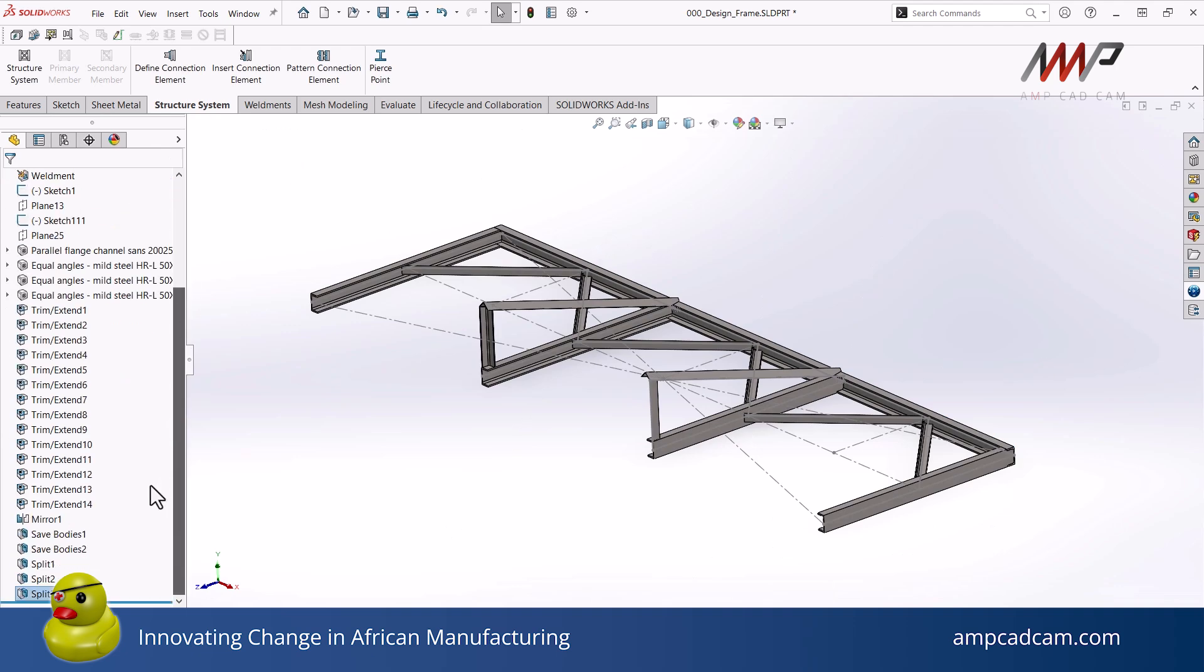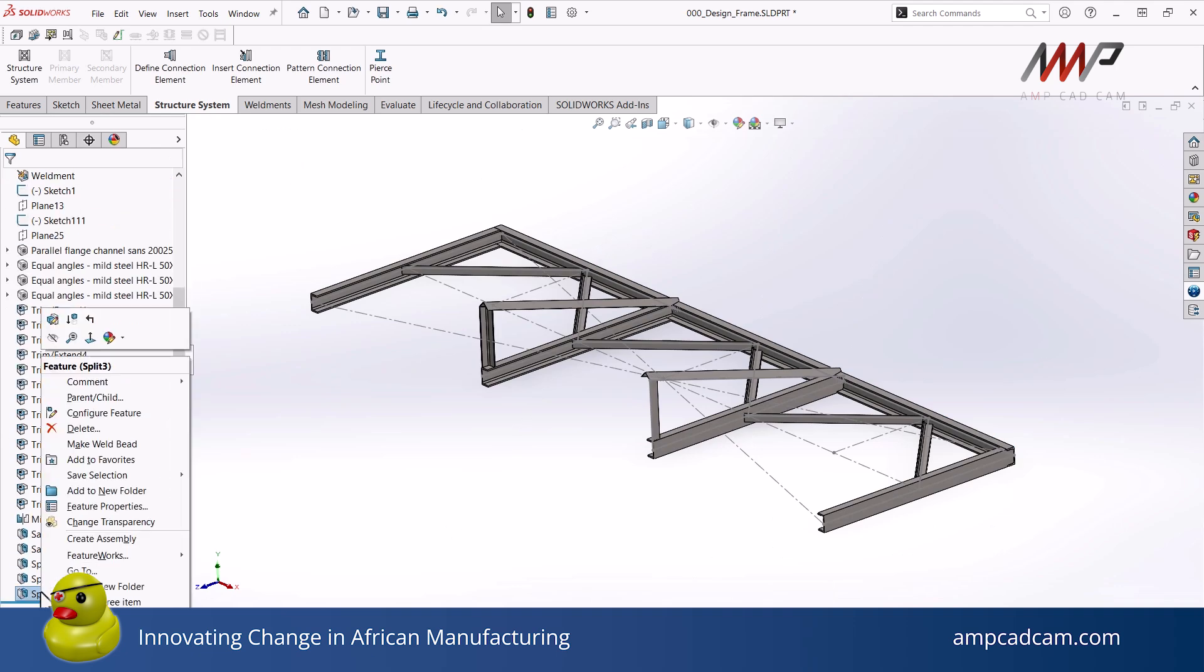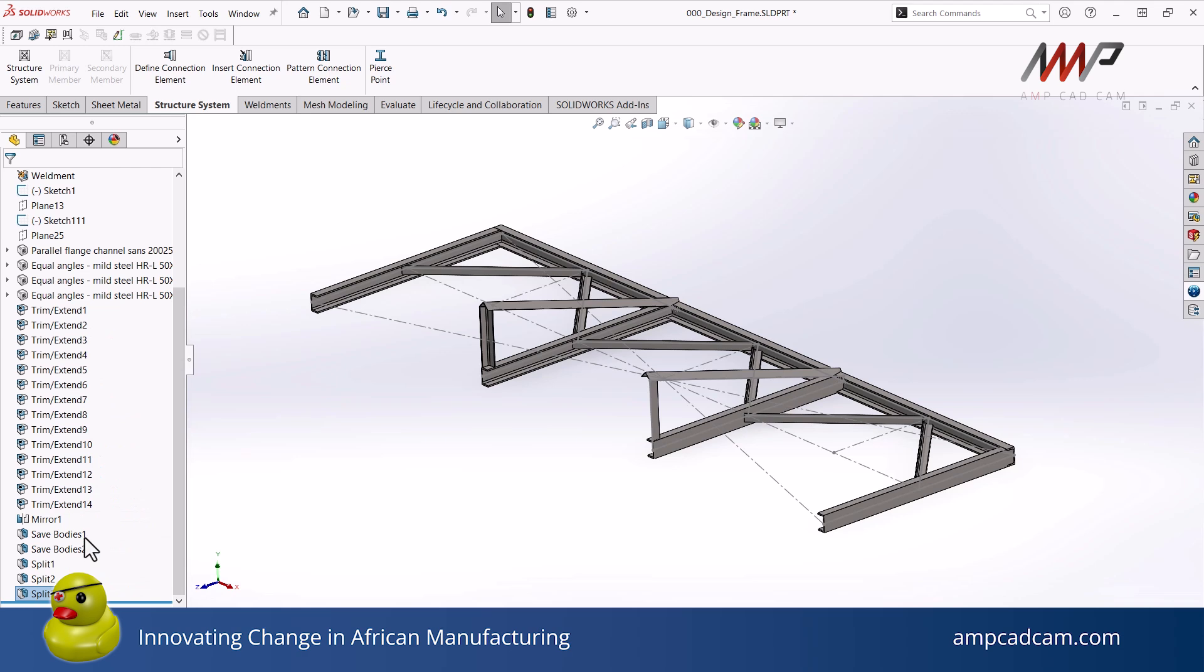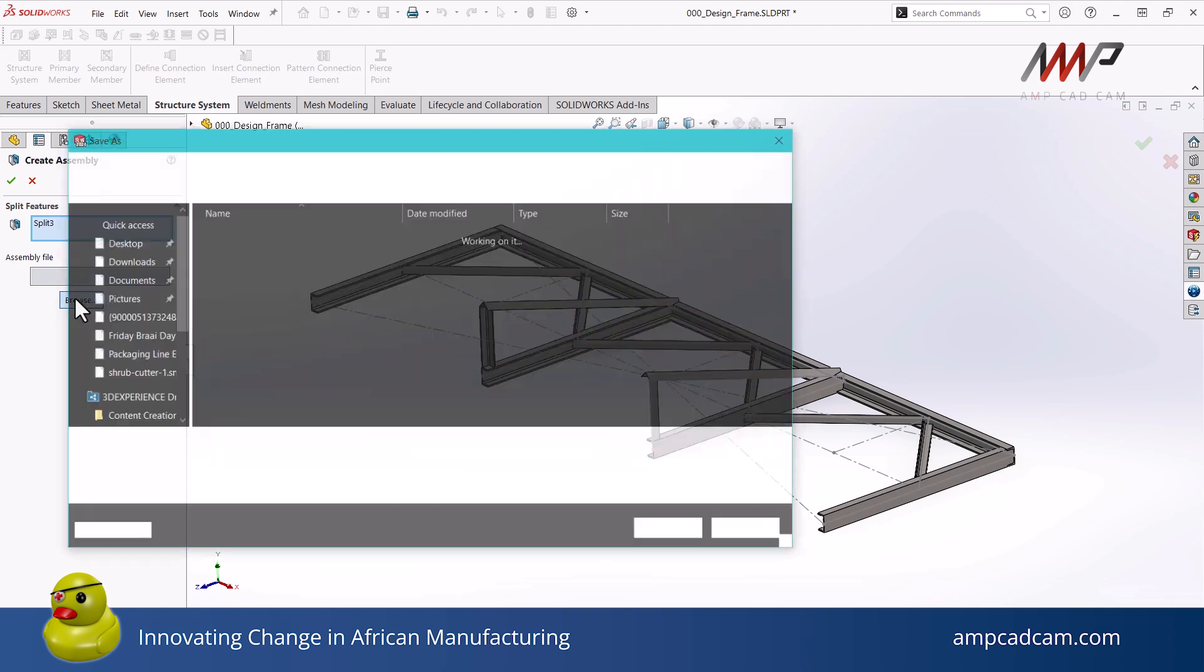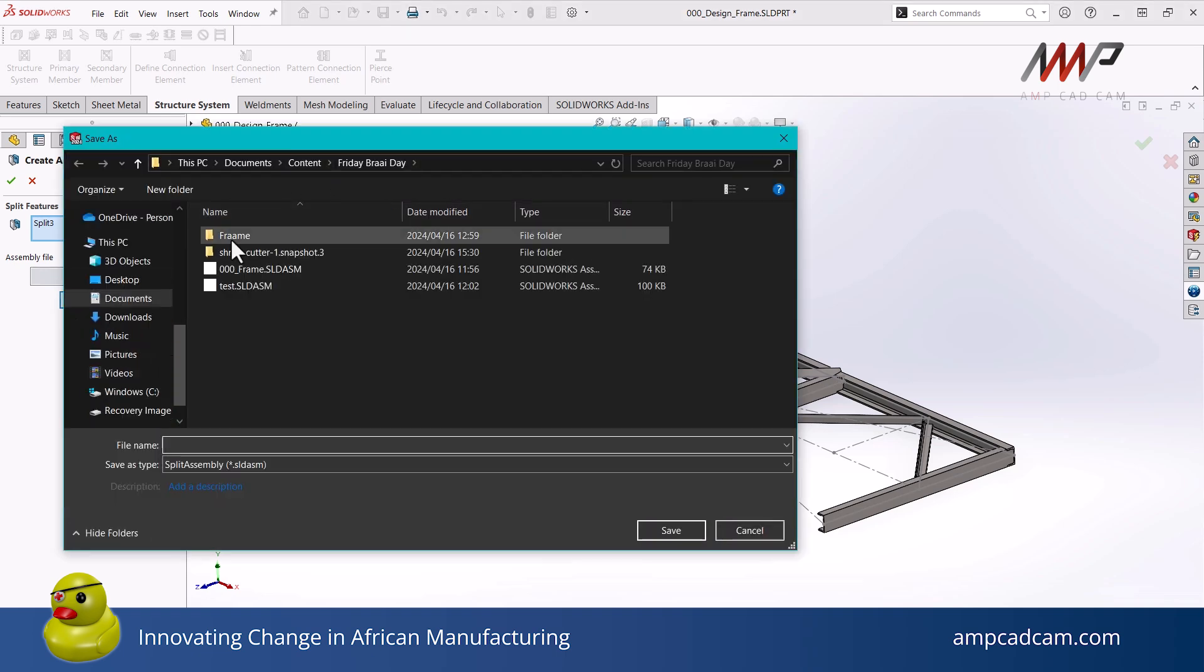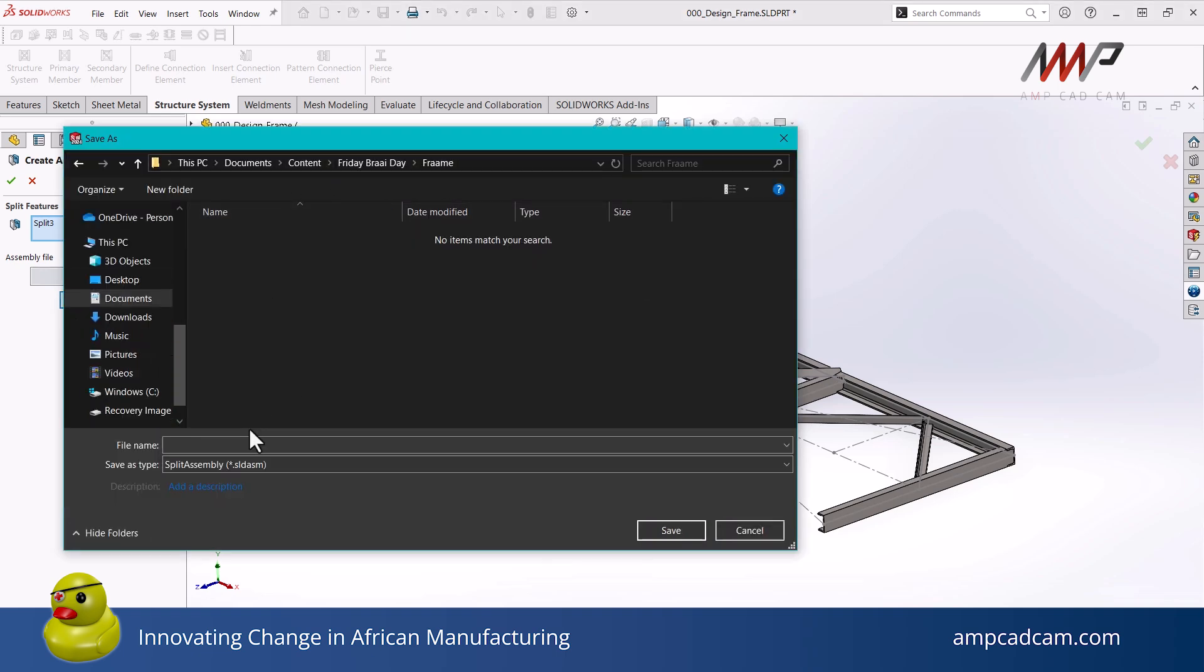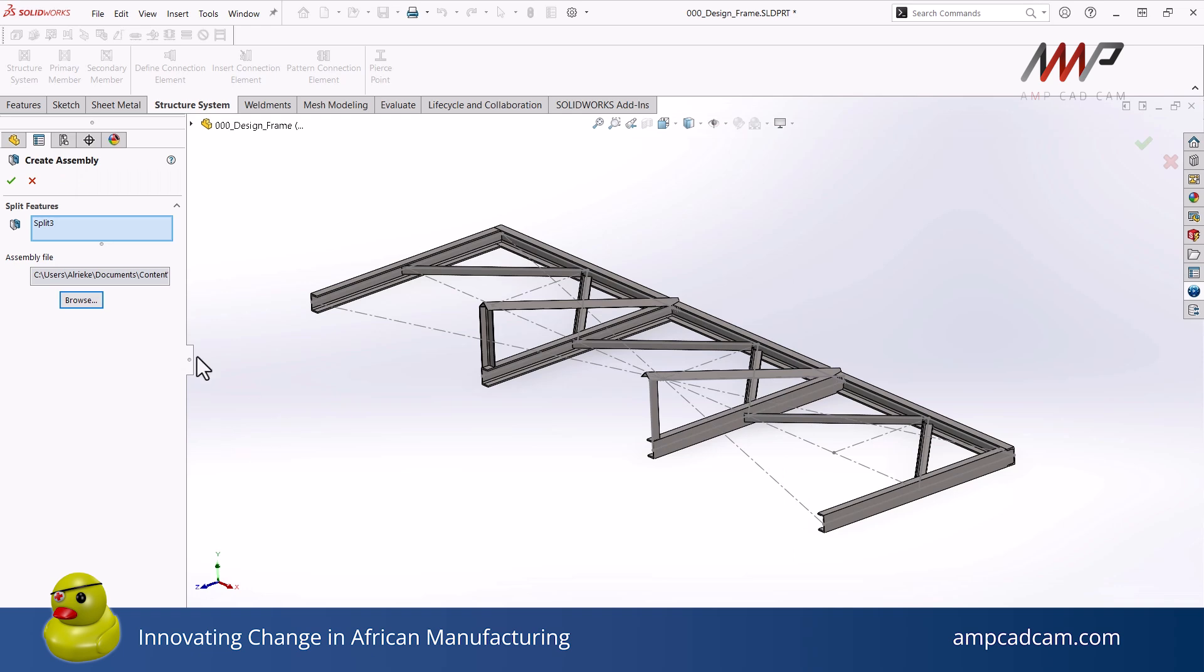Once the split part is created, right-clicking on the split part feature, you can then choose the create assembly option. You can choose the location and the name of your assembly, and once you complete the feature, the assembly will be asked to be rebuilt and then open.